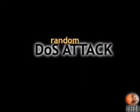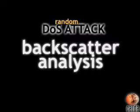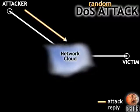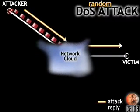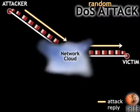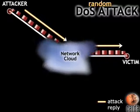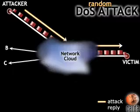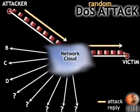One method of finding out how prevalent denial-of-service attacks are in the Internet today is to use a technique called backscatter analysis. During a random denial-of-service attack, the attacker essentially lies to the Internet routers about who he is. That is, the attacker sends packets to the victim pretending he is host B, C, D, or any one of over 4 billion other hosts.